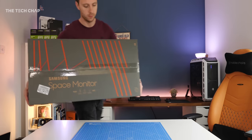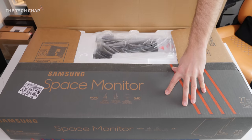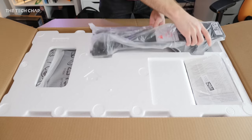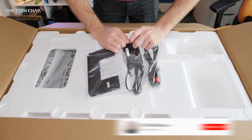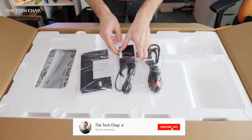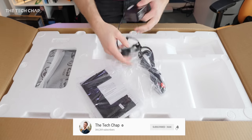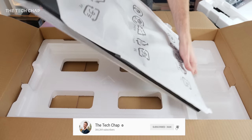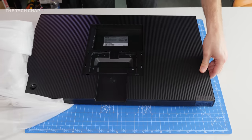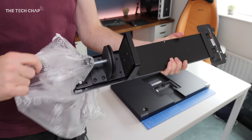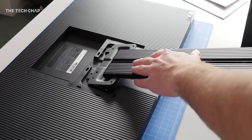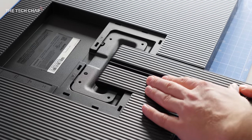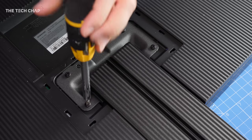Setting up the Space Monitor is pretty easy. In the box you get the power brick, an HDMI wire cable, and a plastic port cover for the back of the monitor. The stand feels very solid and well-made. You just slot it into the back, rest it down, and secure it with the four screws provided.